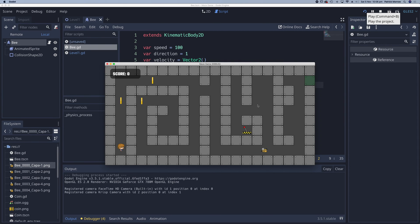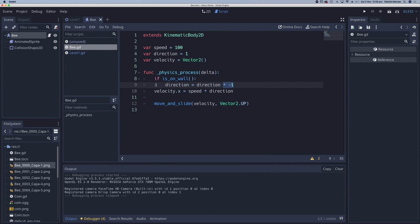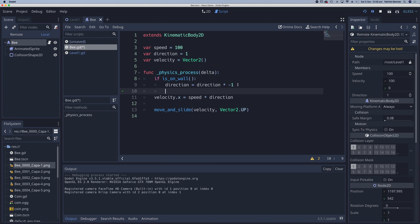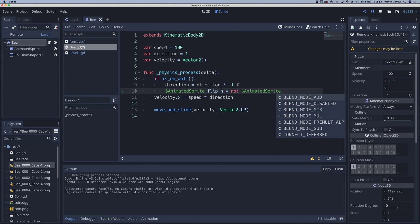The only thing we need to do is to flip over this graphic. So this animated graphic here, we need to flip it over. So all we need to do in here is to flip the direction of the animated sprite. So we target the animated sprite and dot flip h, and we put that equal to not animated sprite dot flip h.